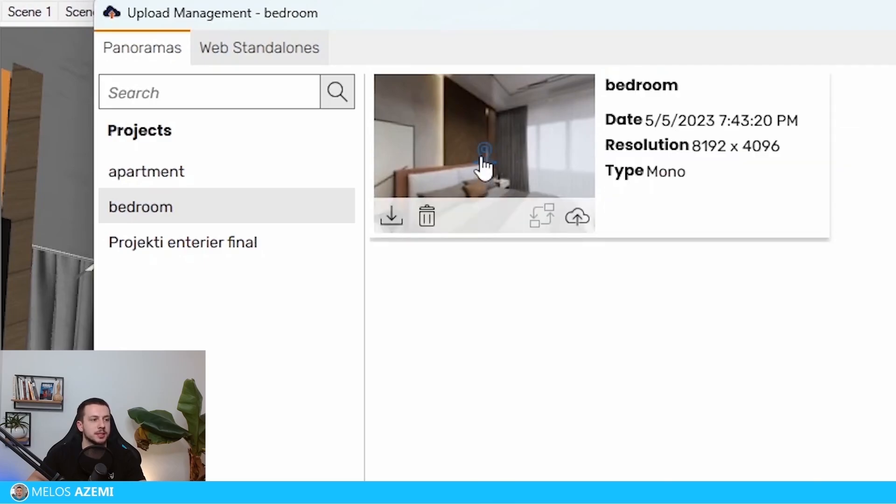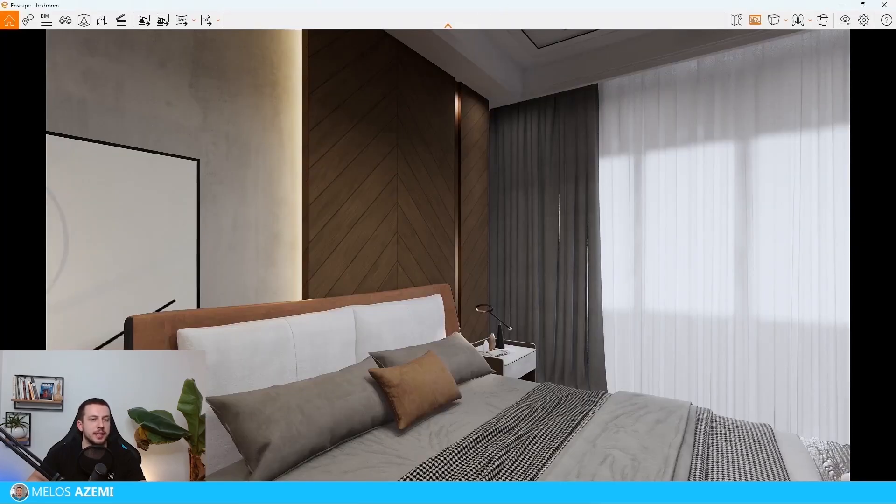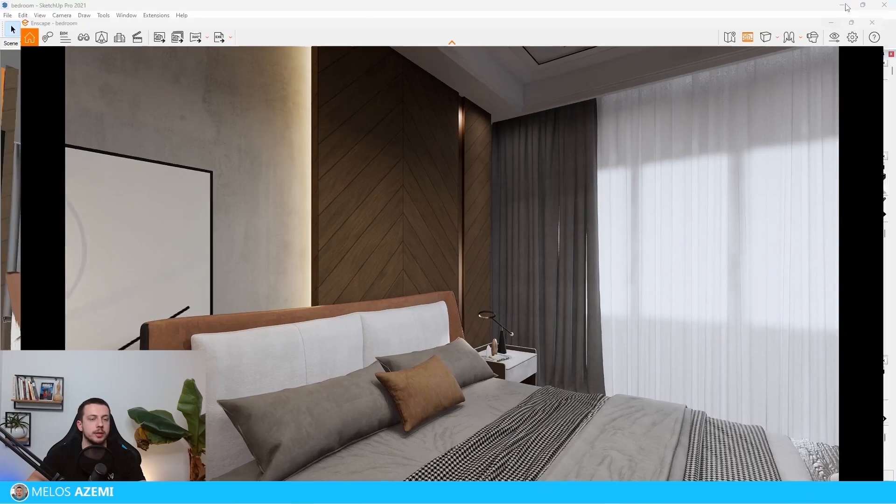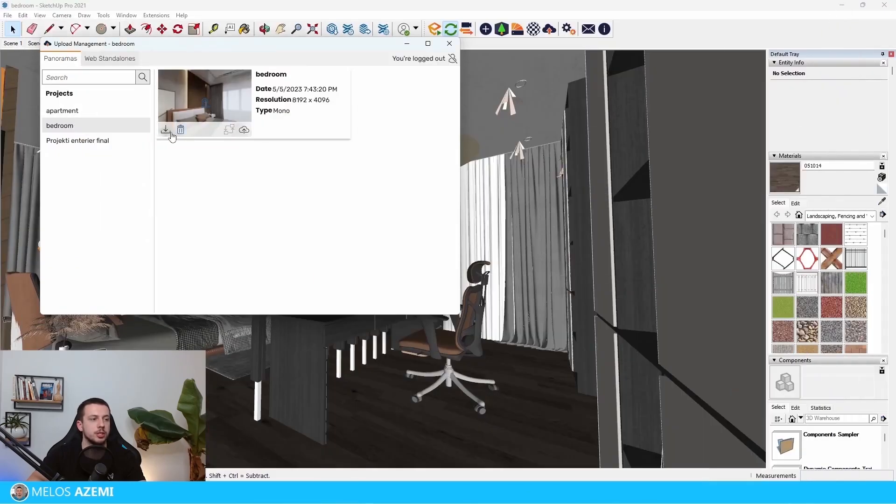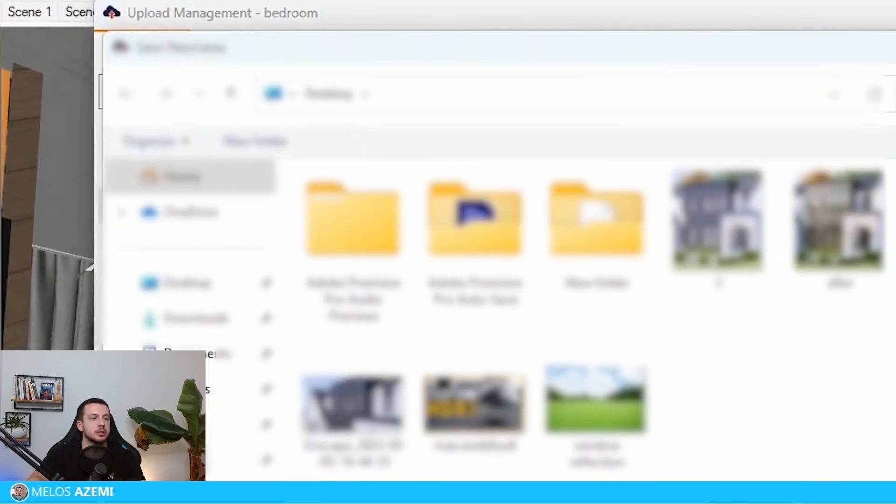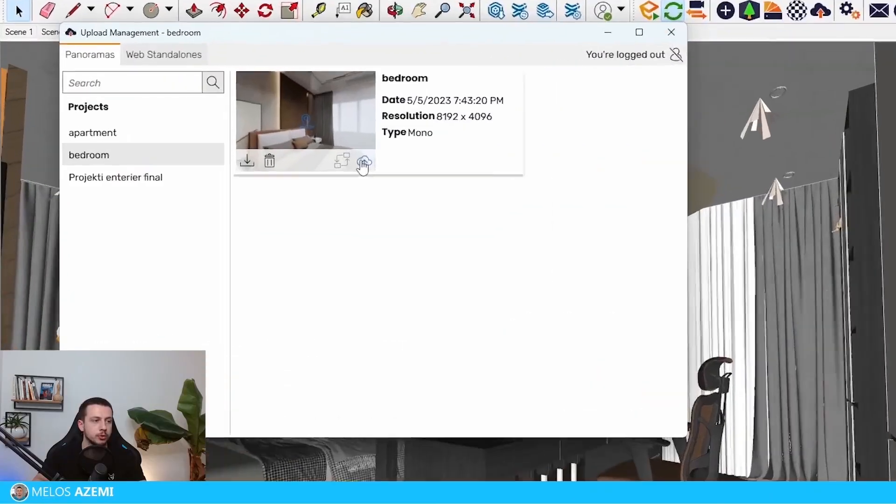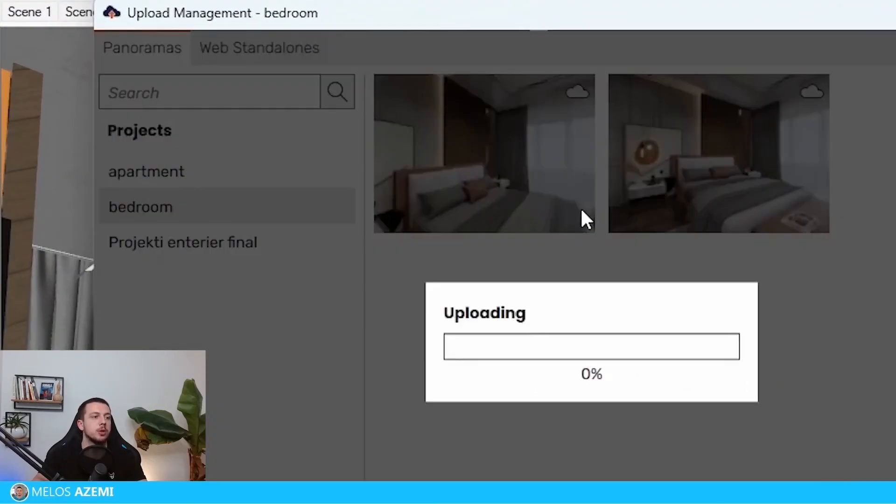If we click this icon, it's going to take us to that position in the Enscape window, as you saw here. Then we have the option to actually download it as a file. We can delete it. But what I would suggest to you, if you want to send this file to your potential clients or just to showcase it in your portfolio, you can just click this upload button.